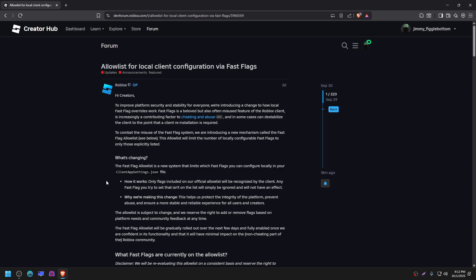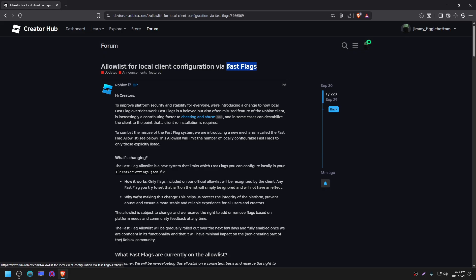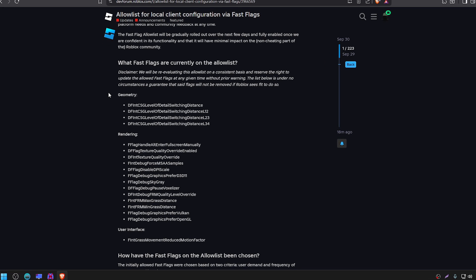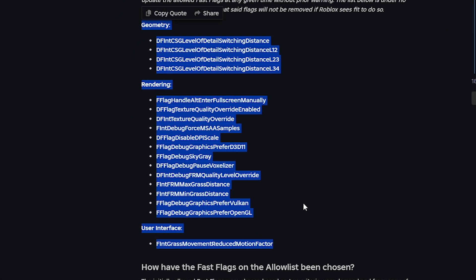Now the reason why the original way to change your frame rate limit was patched is because Roblox added a new update which is basically an allow list for fast flags. Basically everything in this list is allowed and usable right now. Everything else that is not in this list is simply unusable and will not register in game.